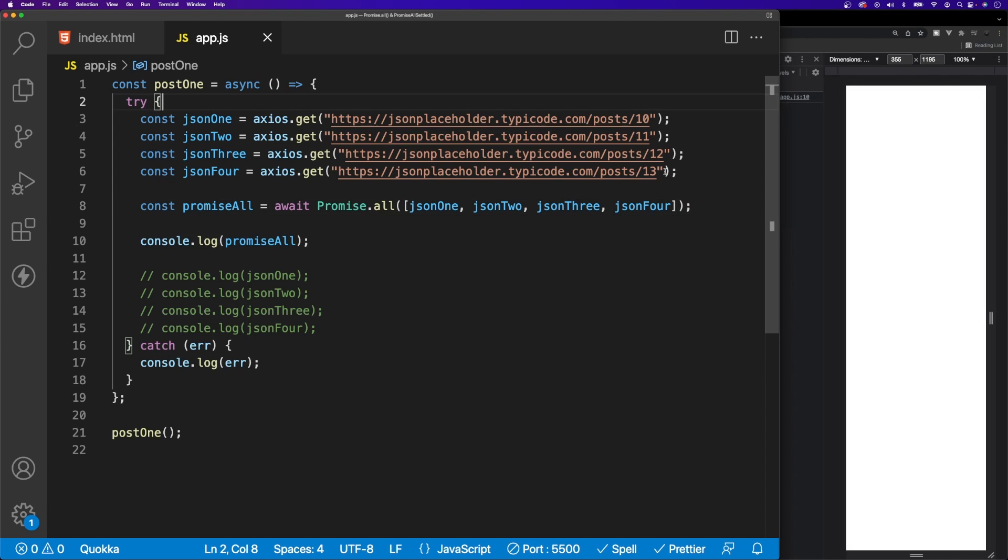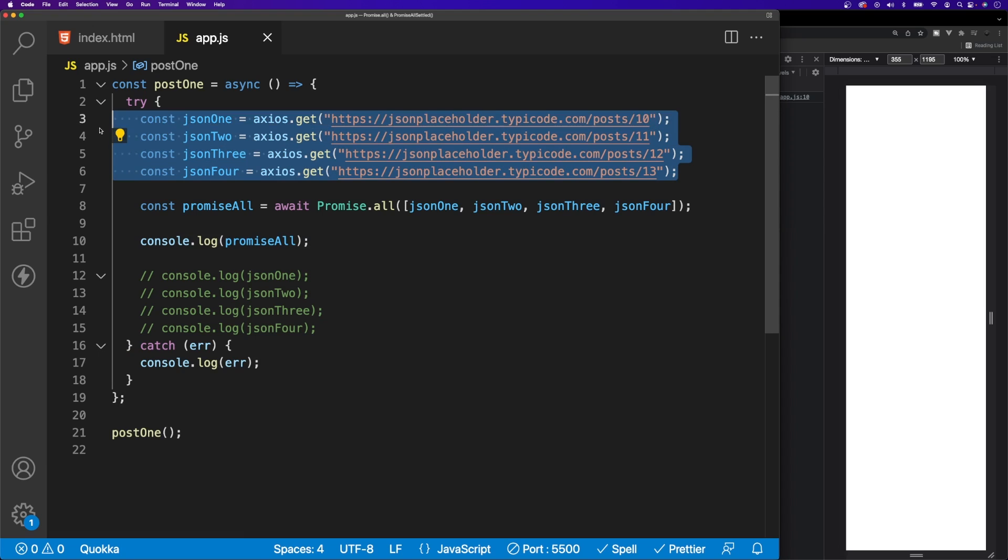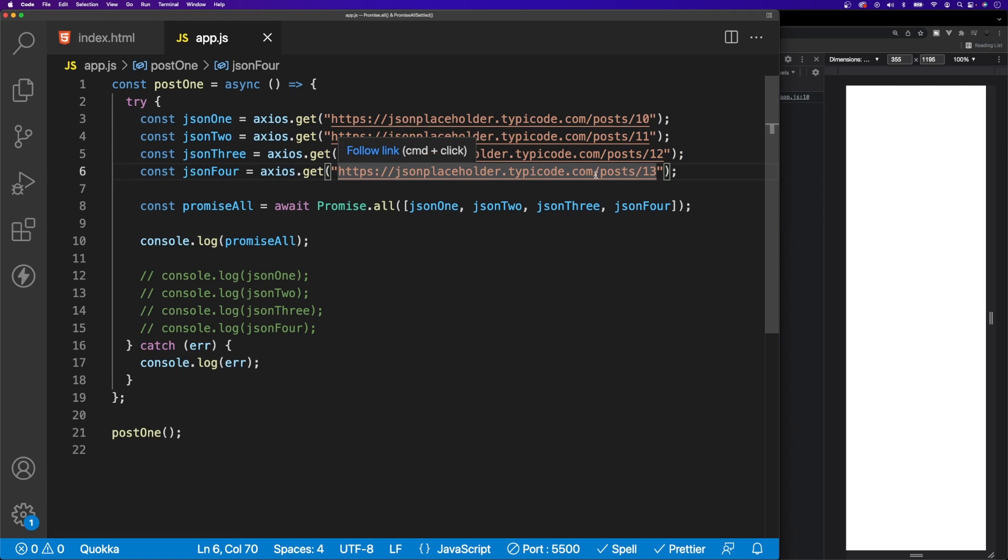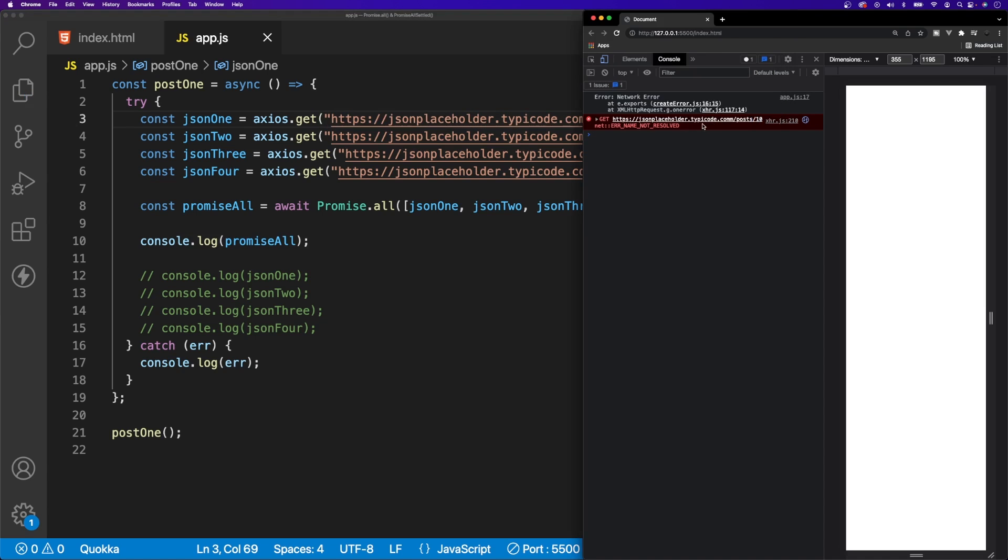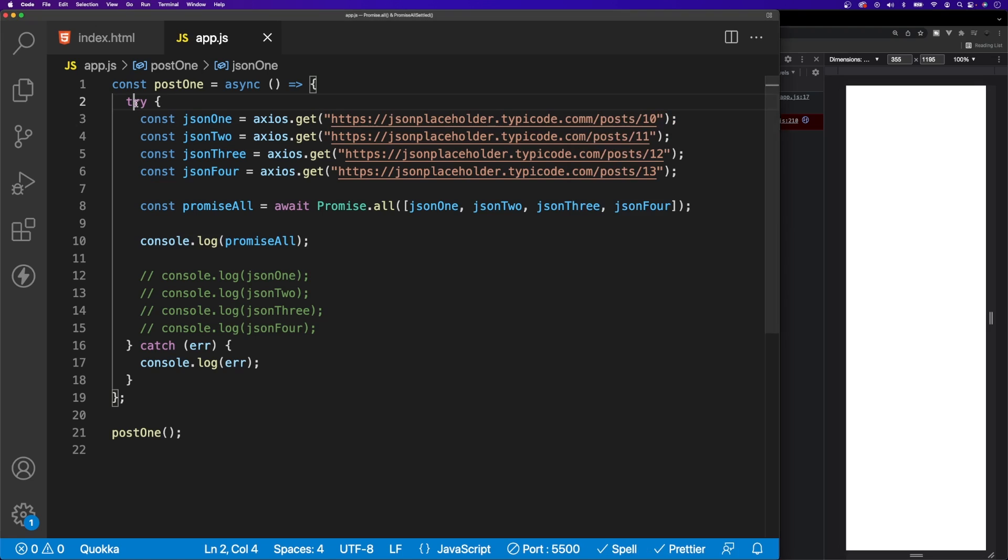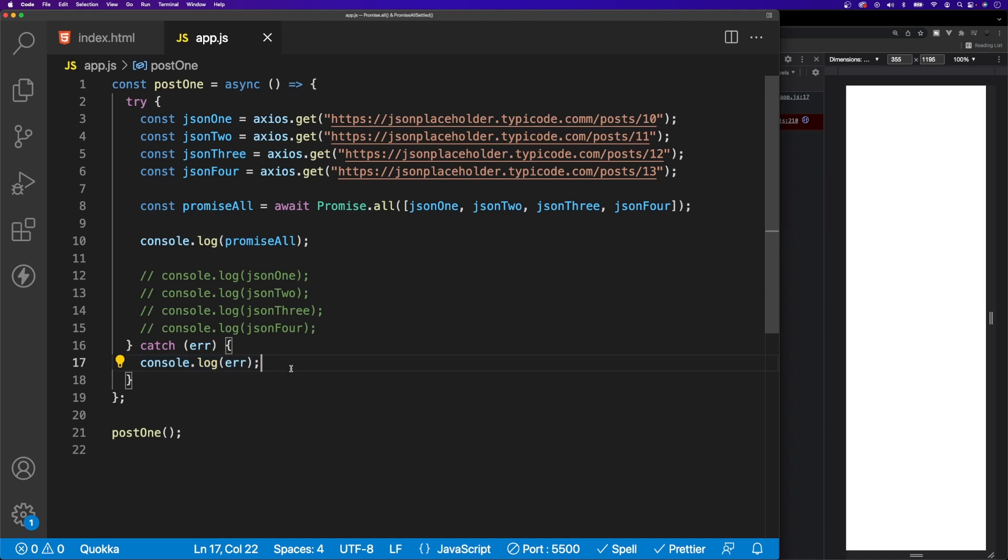Now back here inside of our function, what if one of these endpoints that we have here errors out while using this Promise.all method? What's going to happen? We can actually simulate this happening if we come up to maybe our first endpoint here and add in an extra M here to throw out this endpoint so that we know it errors out. If we save this and come over to our console, we're going to see that we get this error, and the reason is because we have a try-catch block here, and if this errors out at any point it's going to catch it and then we're going to log out that error. Now this may be the desired functionality that you're looking for if one of your API endpoints errors out. You don't want to show anything on the page and then you'll handle that correctly by showing some error message saying that something went wrong.